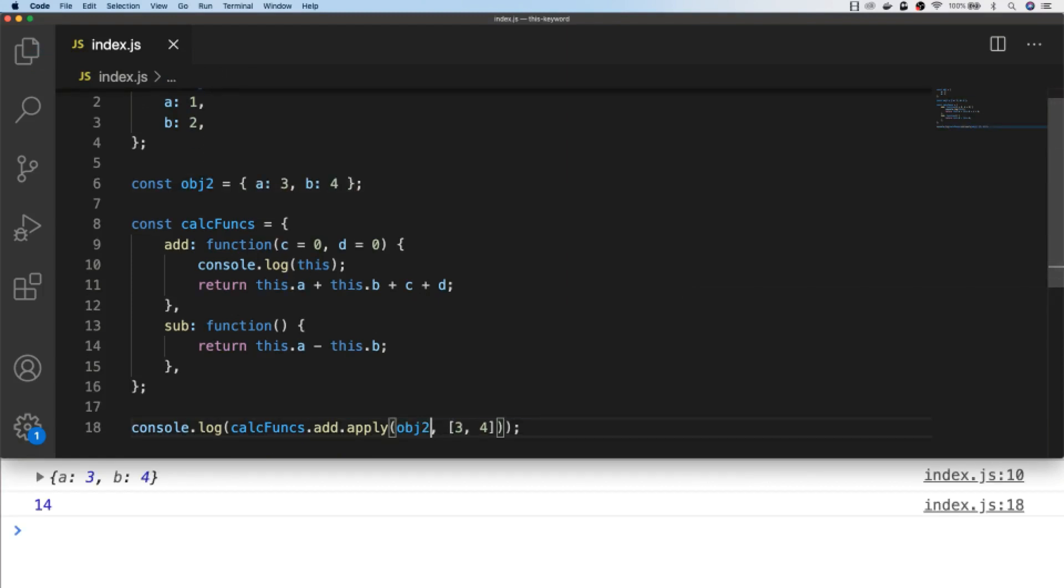So just before we move on to a more practical example, let's take a look at the bind function and see how that works.